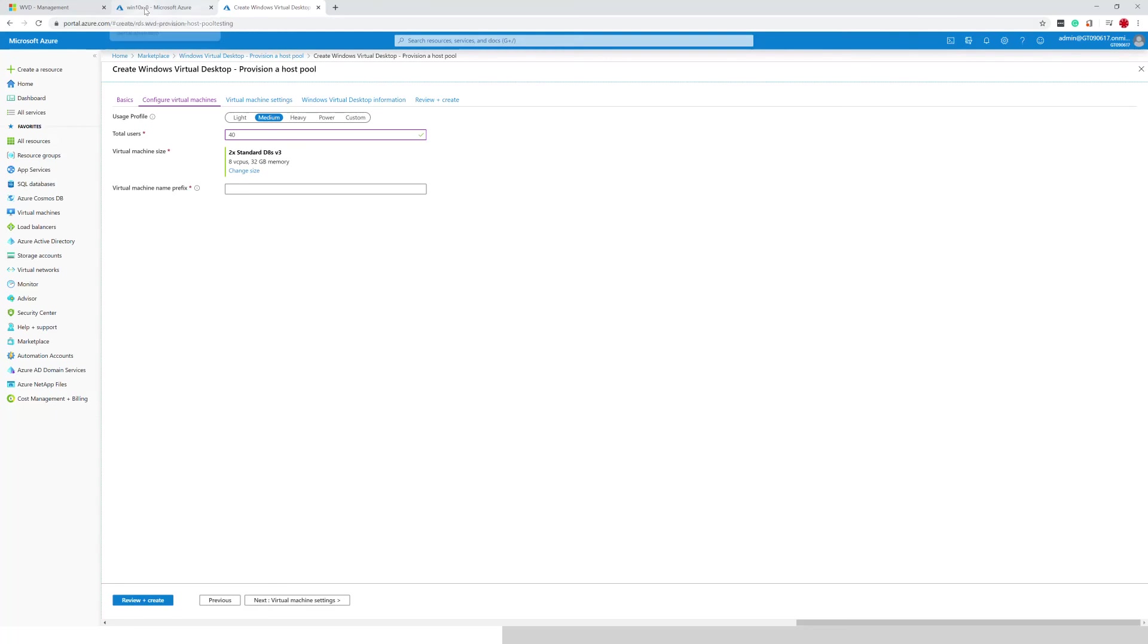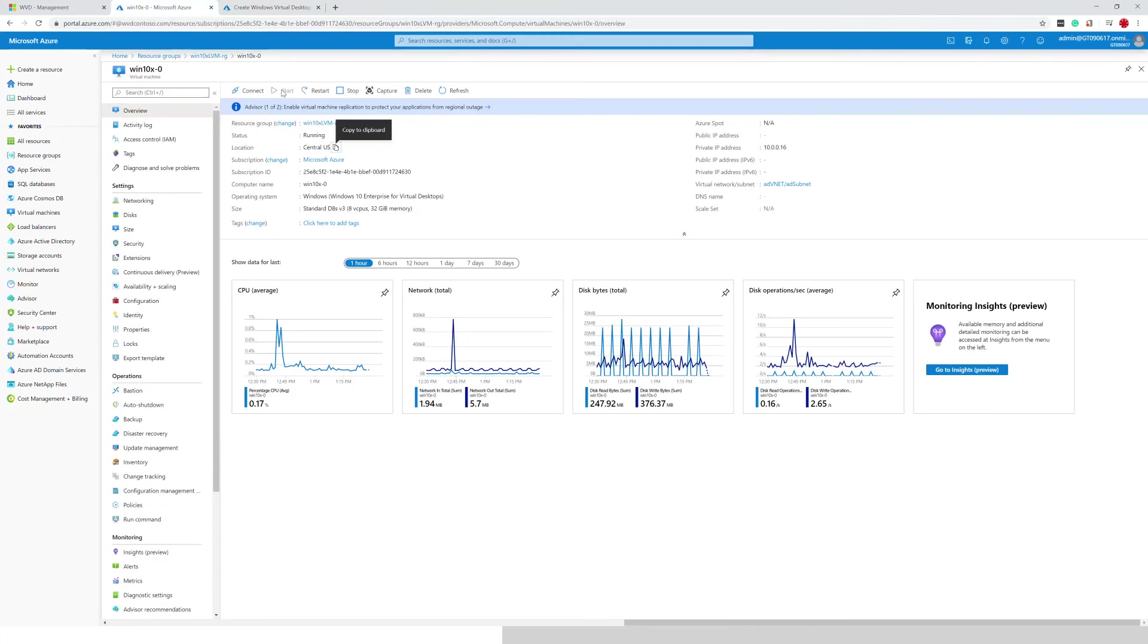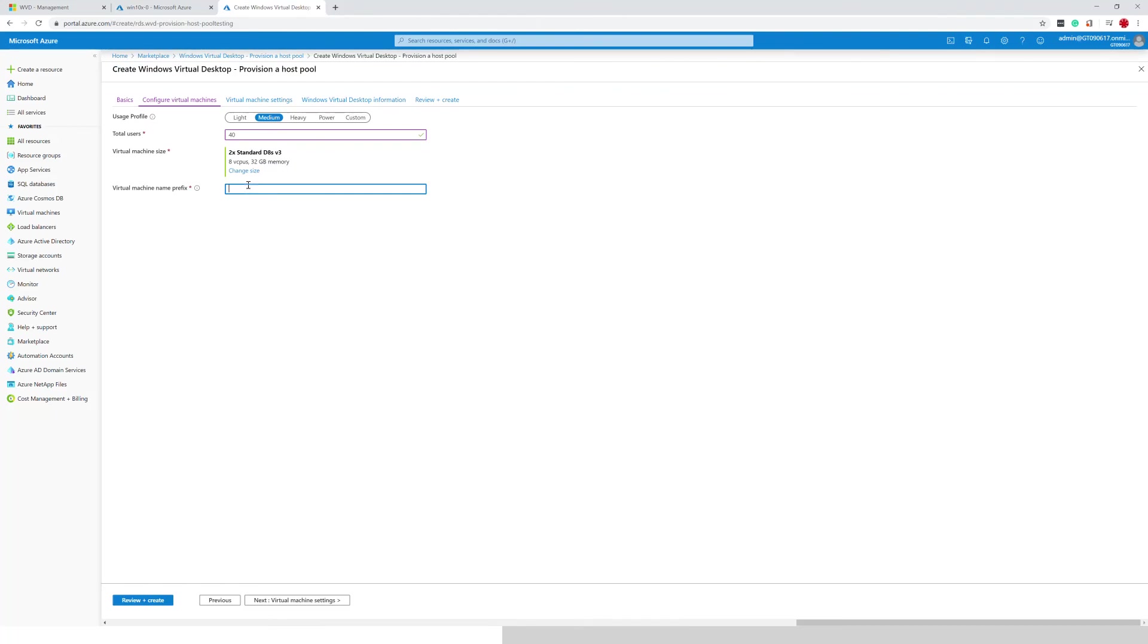And the smartness actually relies on the name of the VMs, the prefix matching. So this is very important. We've got to make sure that we're using the same prefix. And the way the logic works in the back of the ARM template is appends a dash 0, dash 1, dash 2, etc. to the name.